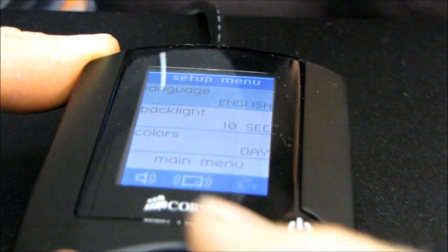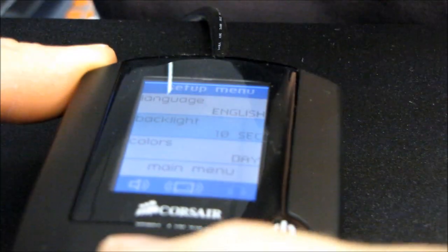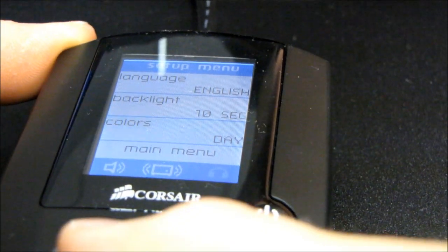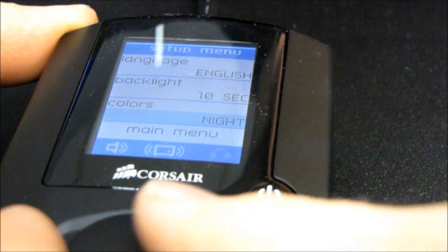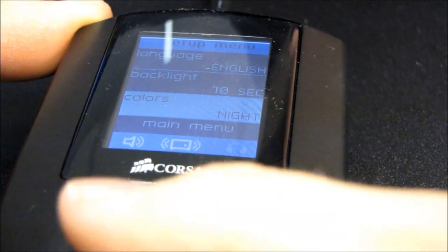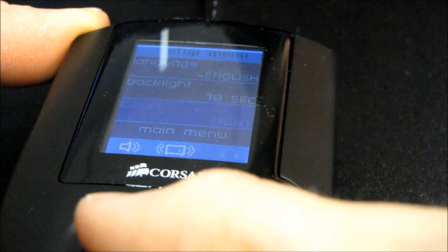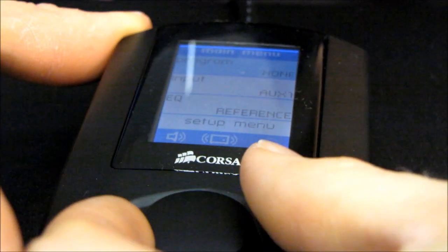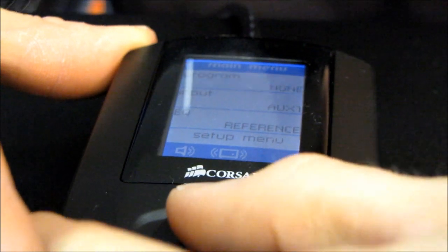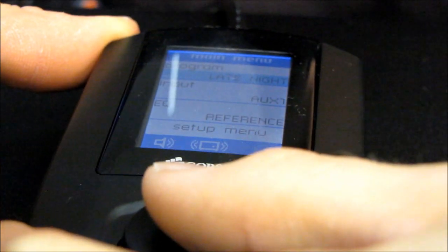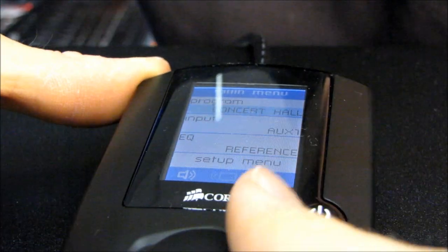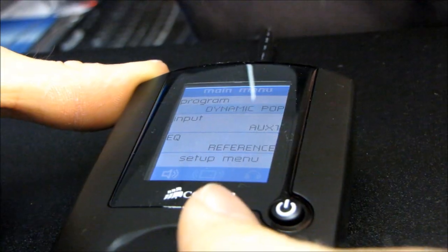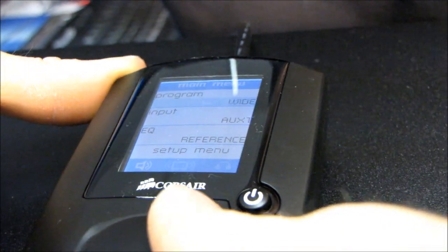And then there's also a setup menu. You can change the backlight. You can change the color scheme to night mode, which looks like that. You can go back to the main menu and program it to different listening experience kinds of sounds.